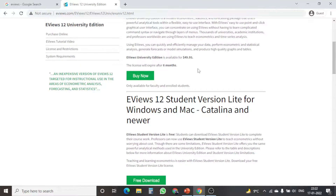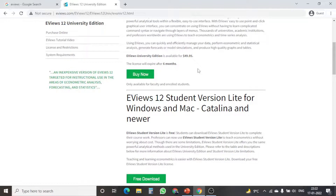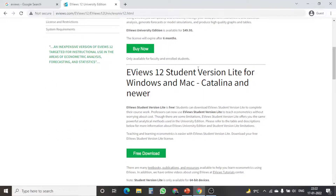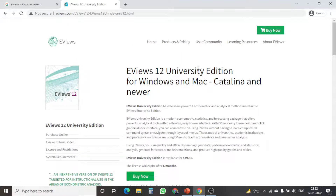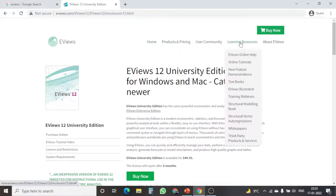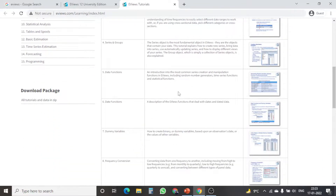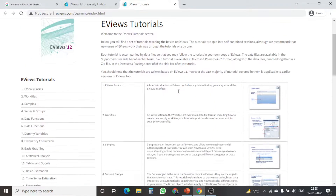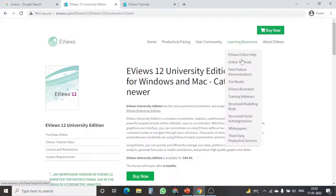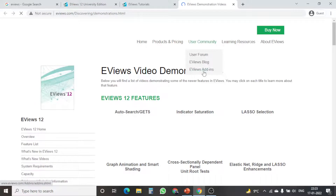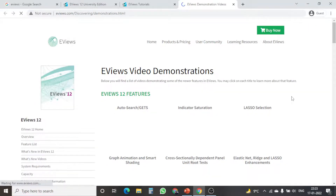EViews also gives you different other functionality to help researchers and data analysts use the software more robustly. From the very home page you can find the fourth option — learning resources. From learning resources you can go to EViews online help and online tutorial. In the online tutorial you can see different EViews basic functions with related videos available. Furthermore, in the new feature demonstration section, you can find what different new features are available in EViews 12 with related videos.